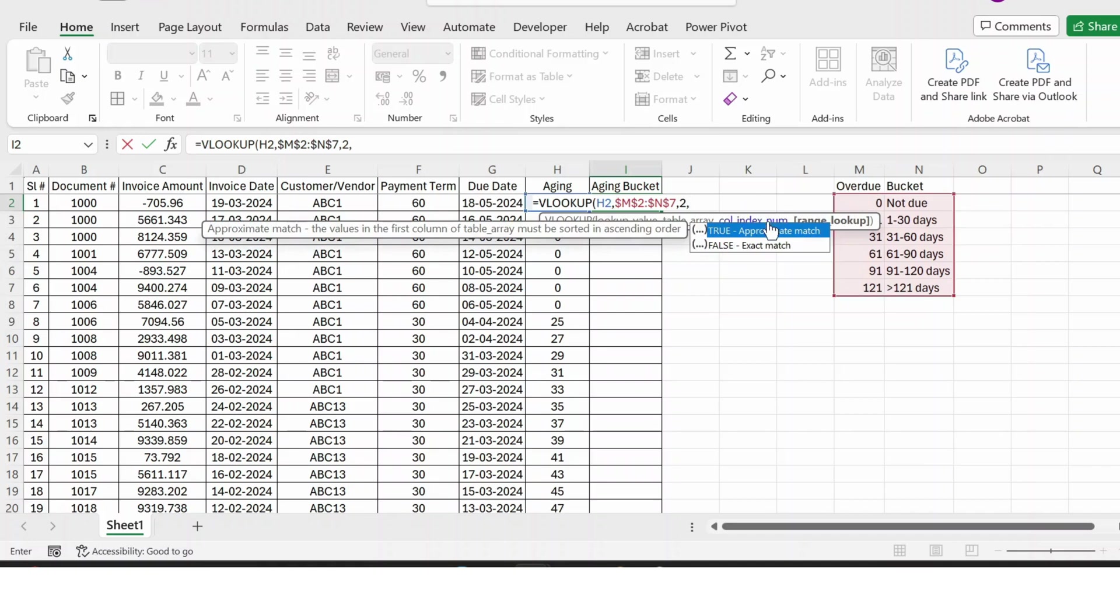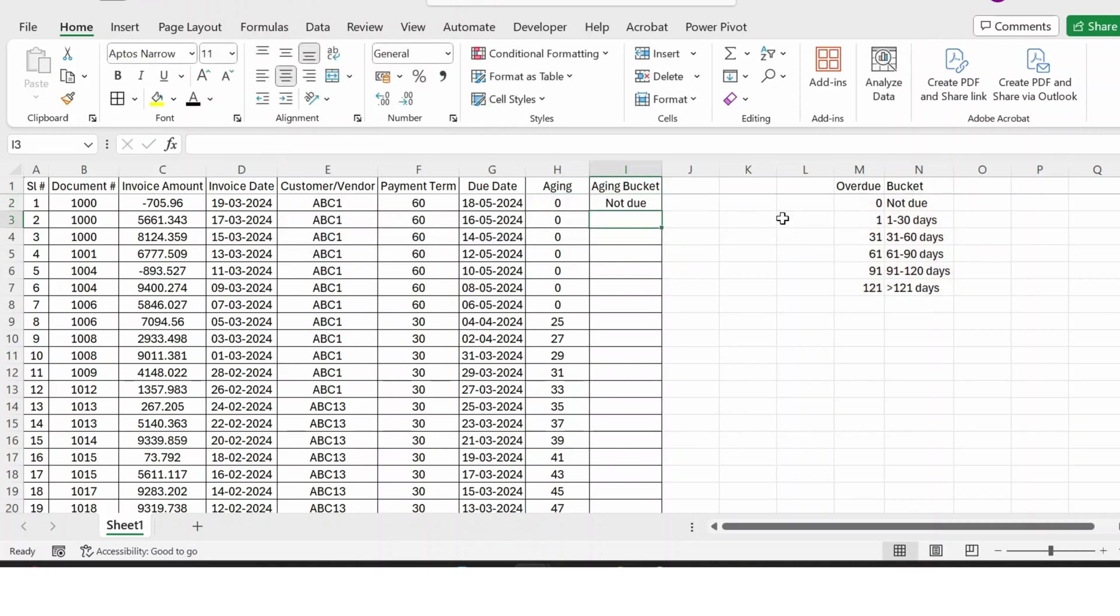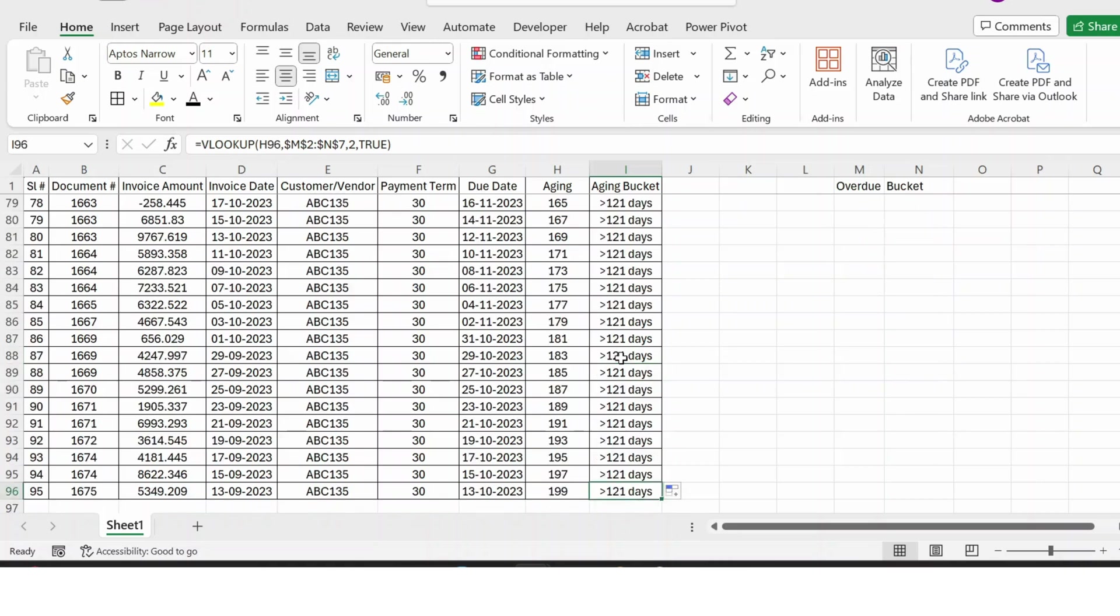Here I am not using the exact match, but I will be using the approximate match. For that, I press TRUE, close bracket, press Enter. And let me extend this formula. Here is the result.